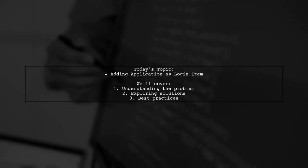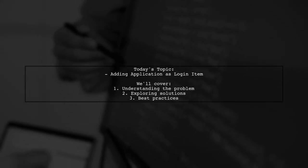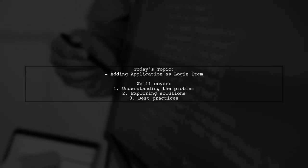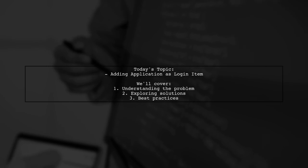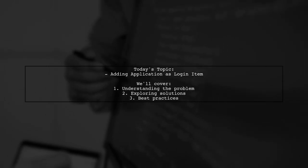Welcome to our Tech Explainer video. Today, we're tackling a common challenge faced by macOS developers.